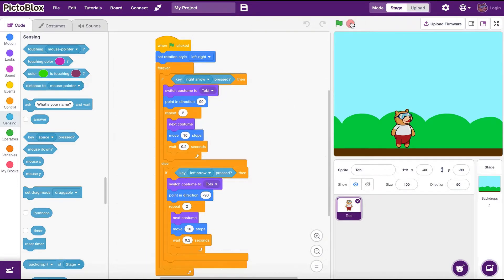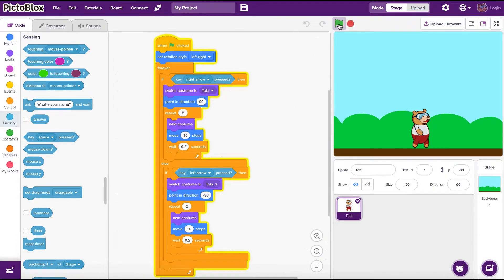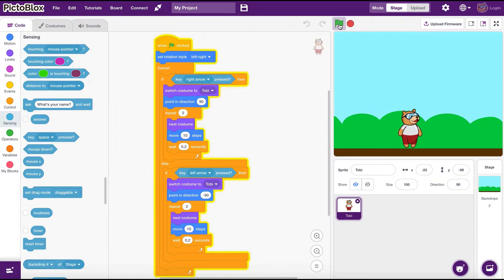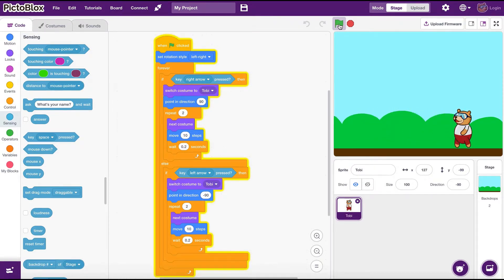Now let's run this and see. When we press the right arrow Toby moves to the right. He moves to the left if the left arrow is pressed. Cool.